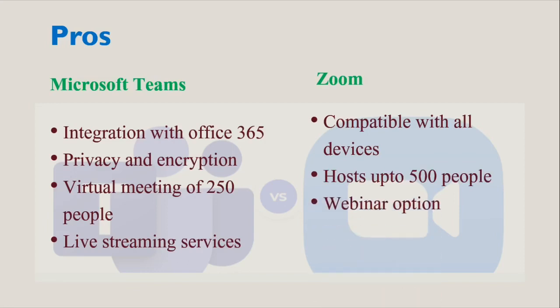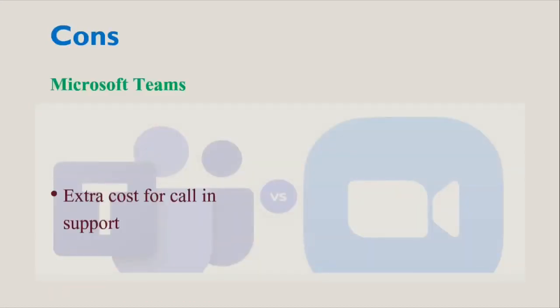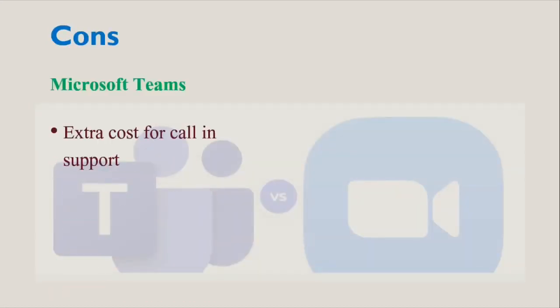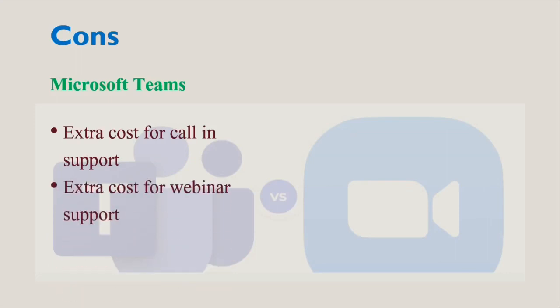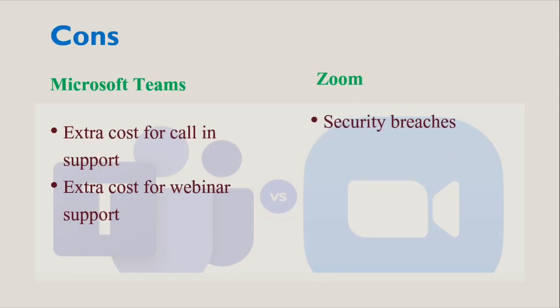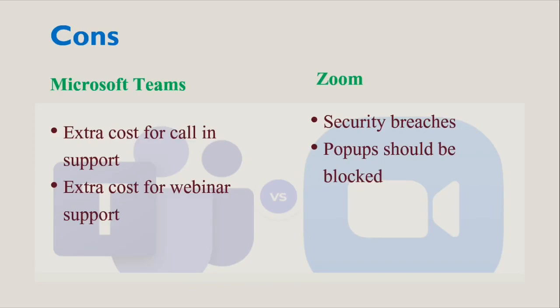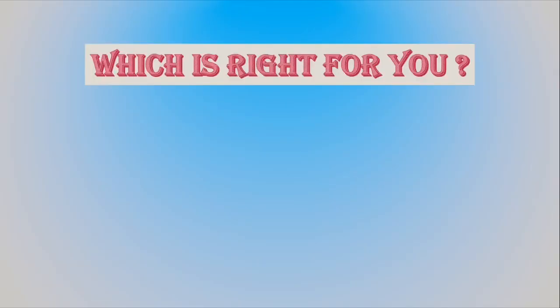The demerits of Microsoft Teams: Call-in support costs extra, as well as extra cost for webinar support. Whereas the demerits of Zoom are there were recent security breaches, also pop-ups would be blocked while using it. These are the different demerits. Now let's find out which platform is right for you.